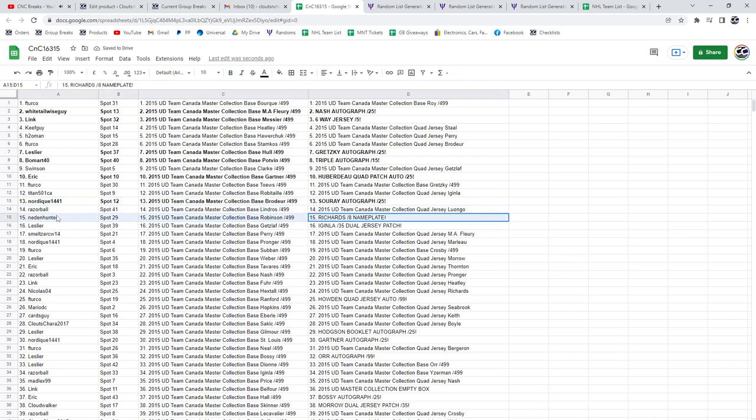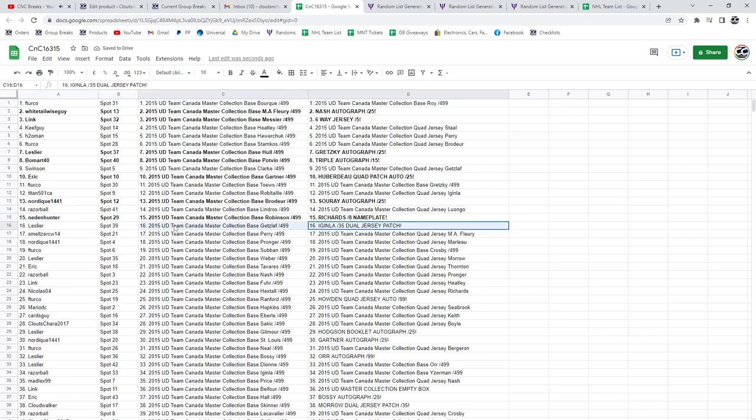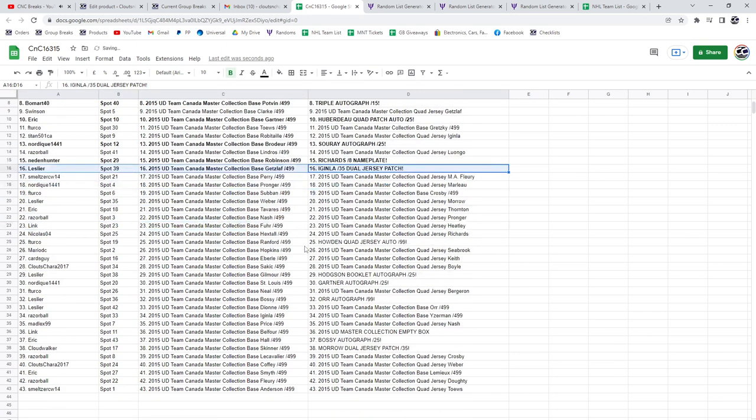The Richards nameplate out of eight goes to Naden or Needen. The Ginla goes to Les. Congrats.